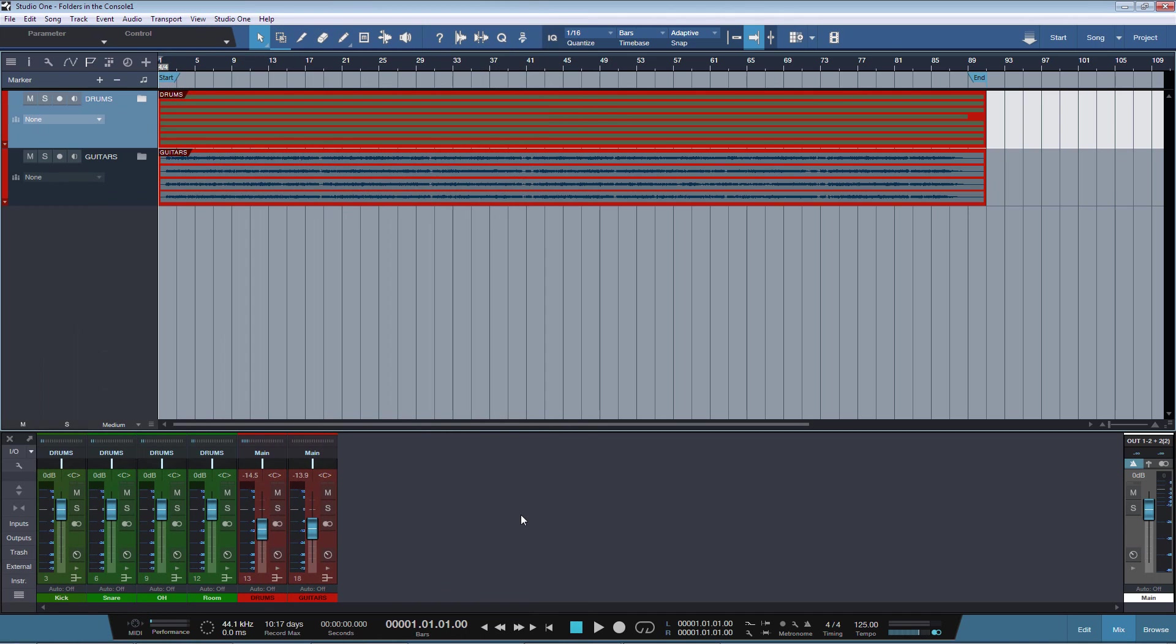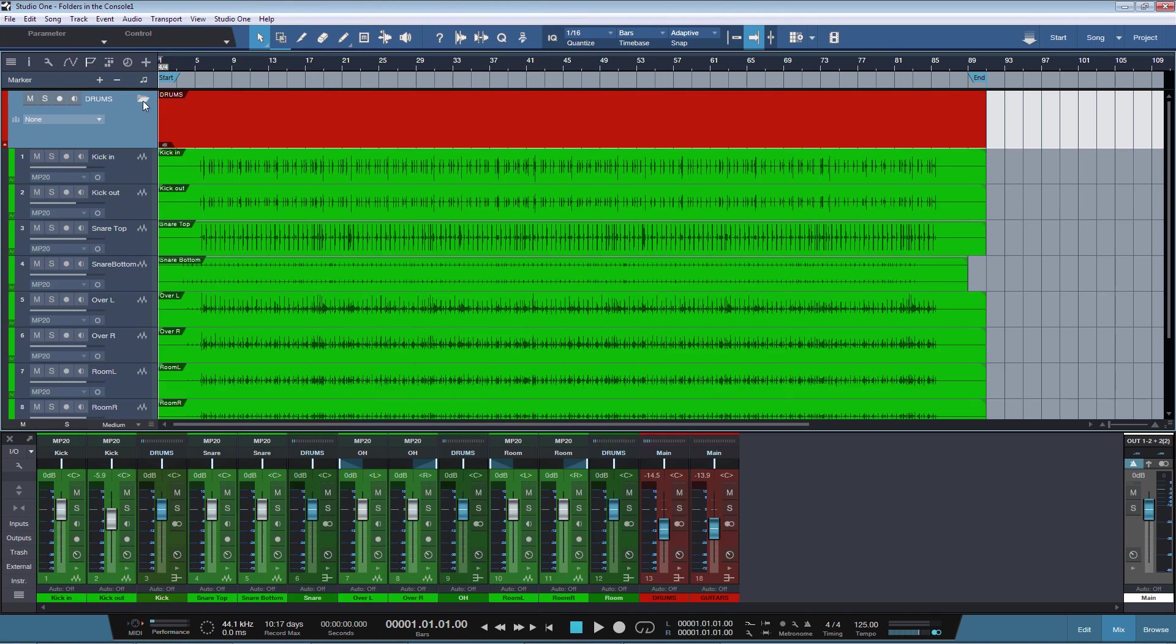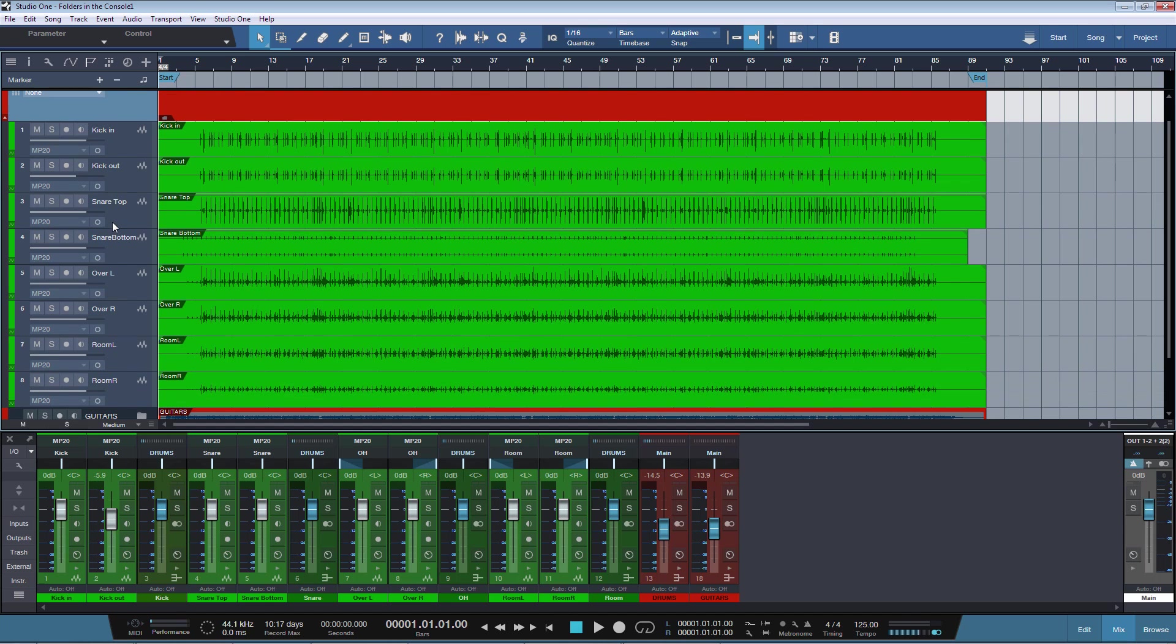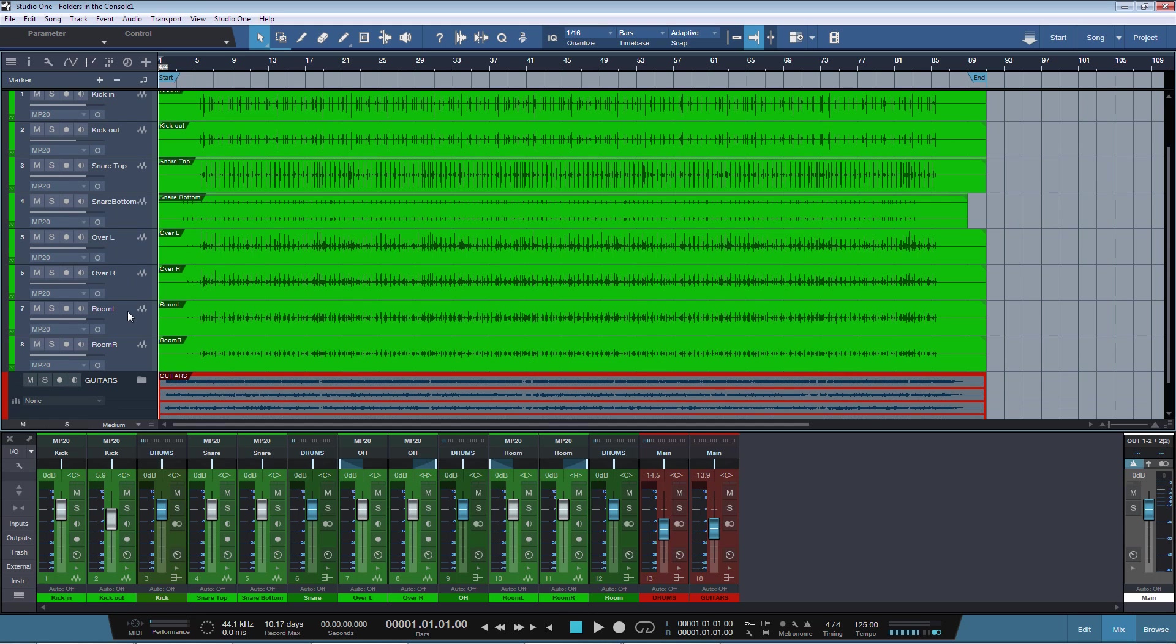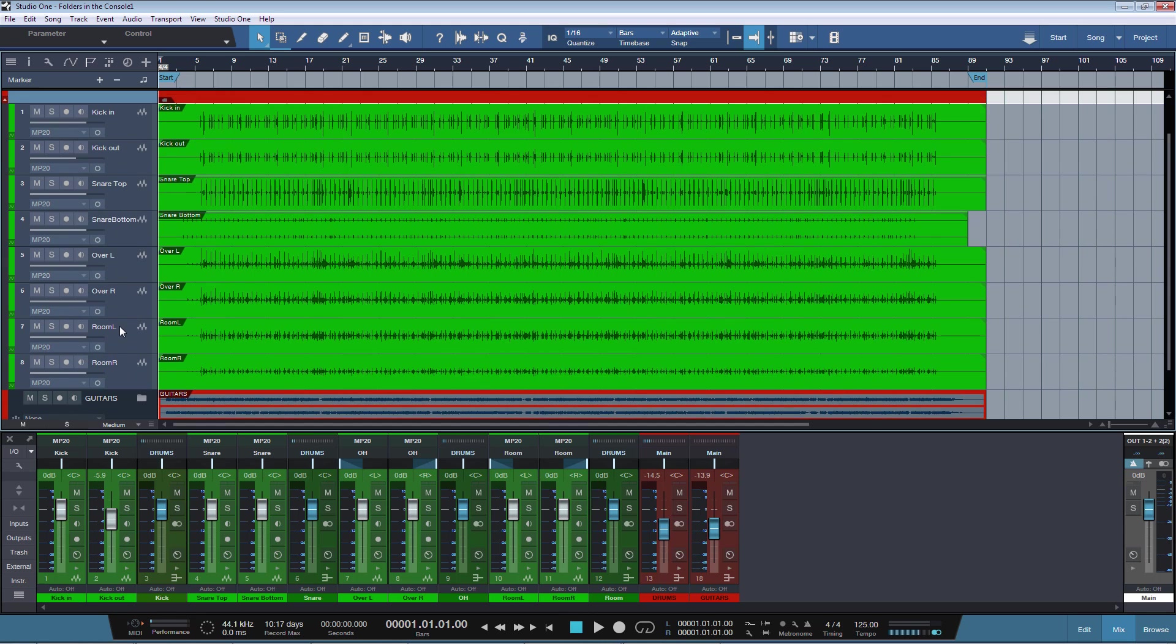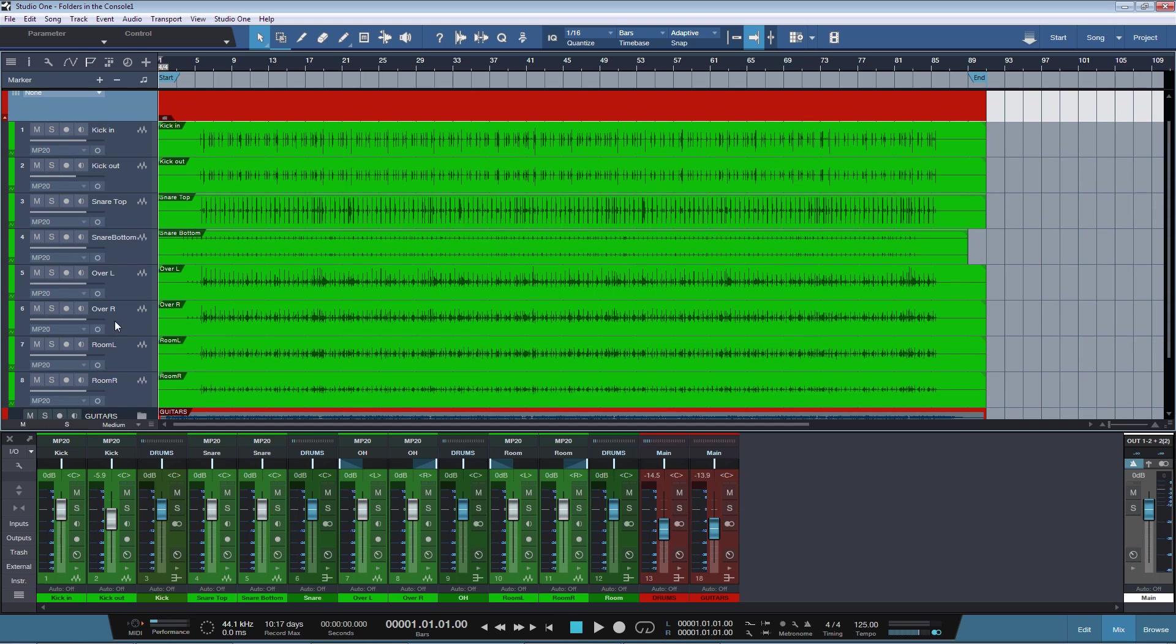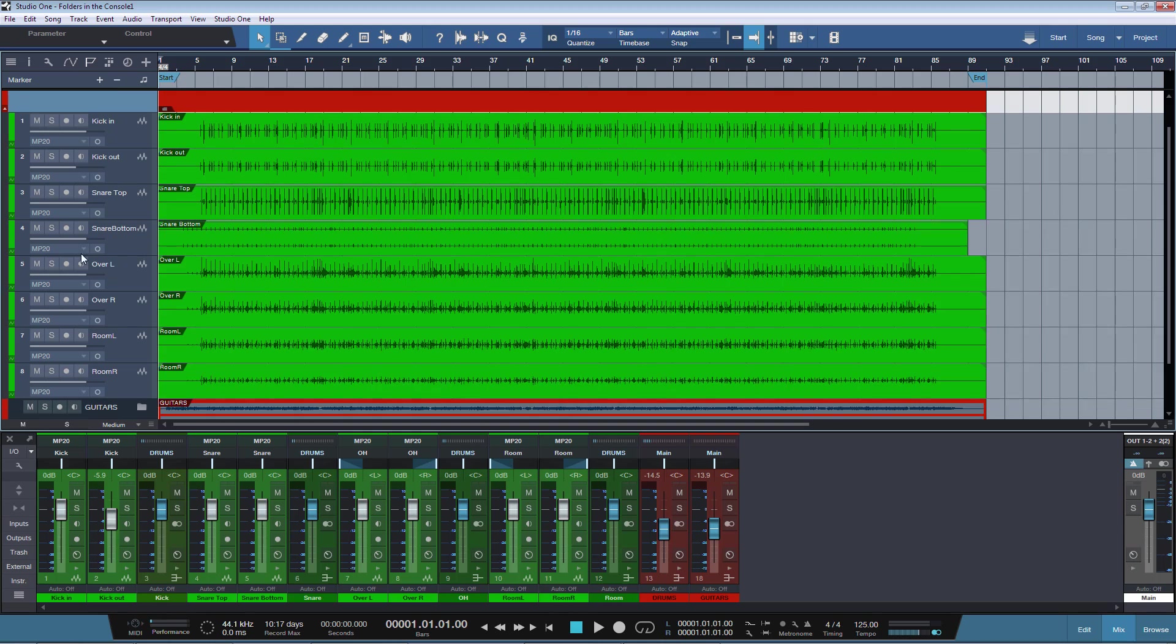Okay, so here we got a drums folder with drums tracks inside, with two kick mics, two snare mics, two overhead tracks, and two room tracks. And this is a typical scenario where you would have, where in most of the cases, the tracks would be routed to different buses before going to a drum bus.